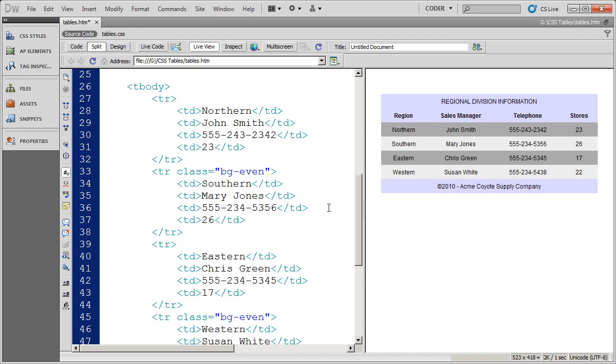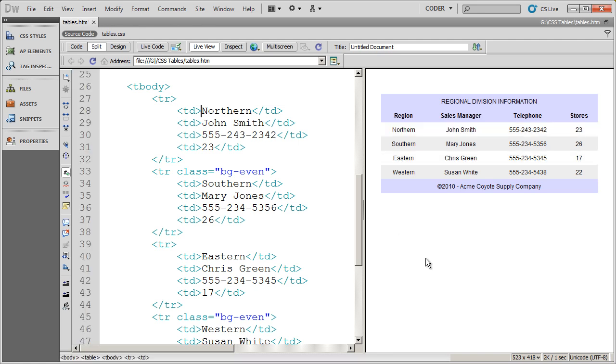That was a little bit too dark on the gray. There we go. So now I'm just sort of alternating there.